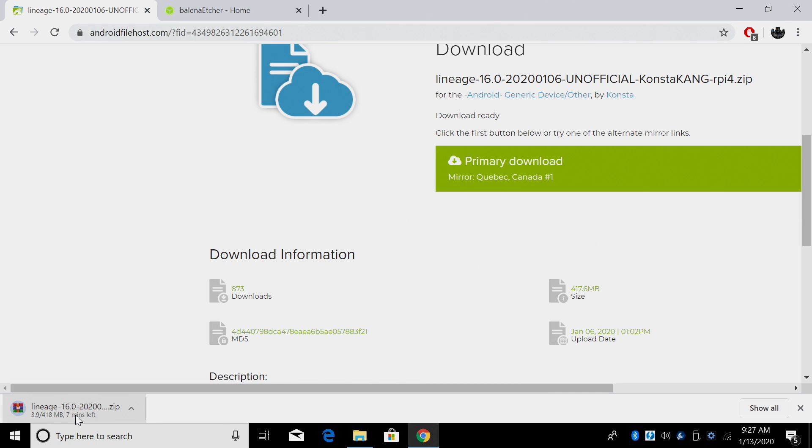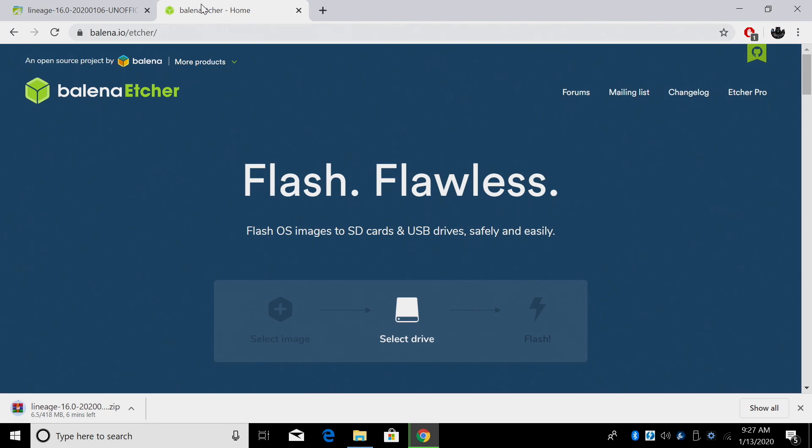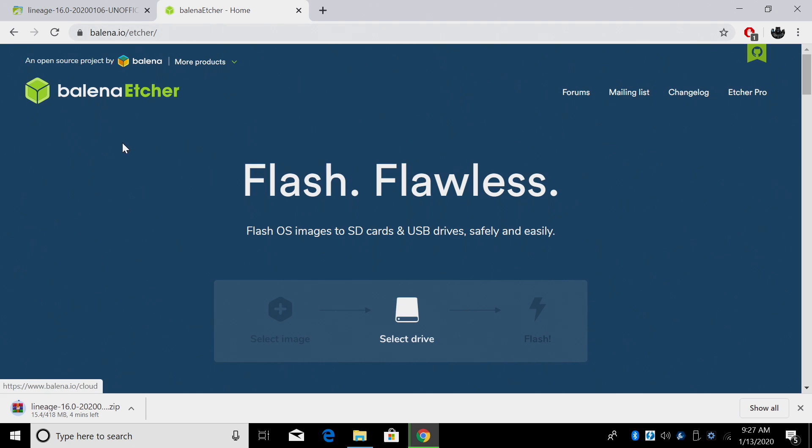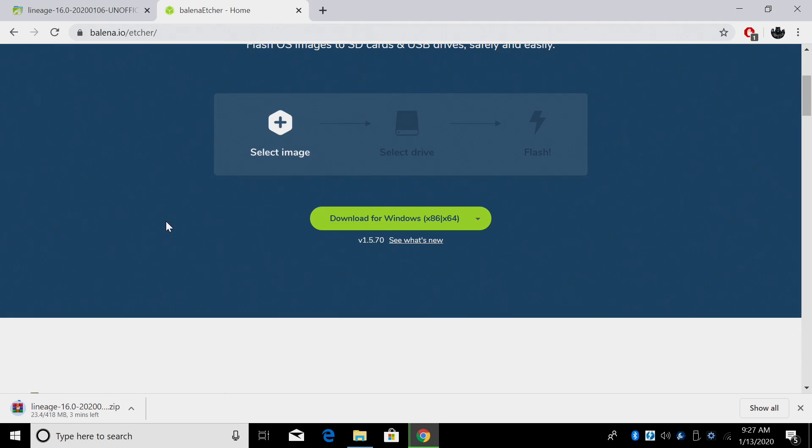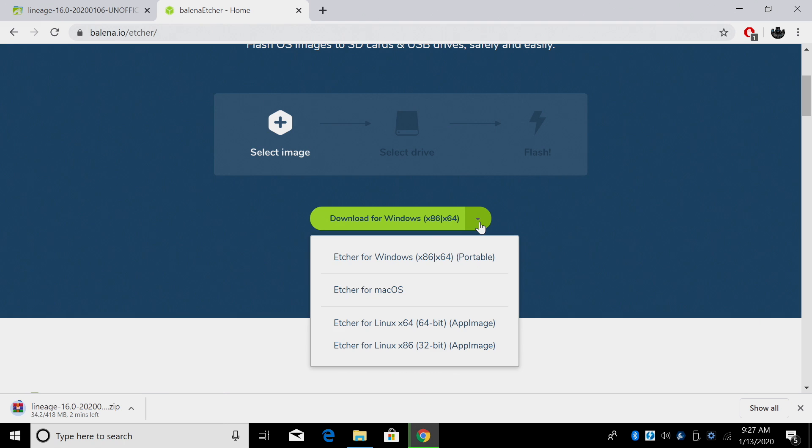So we're now downloading the image. Next thing we need to do is get an app to allow us to flash this image to an SD card. We're going to be using Etcher for this. Works on Mac, Windows, or Linux.